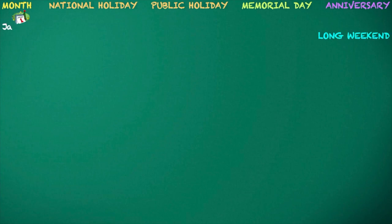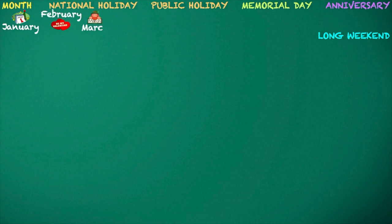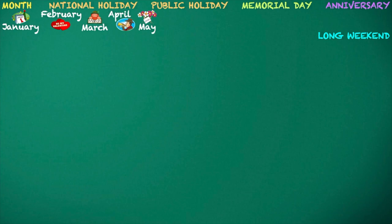January. New Year's Day. February. Valentine's Day. March. St. Patrick's Day. April. Anzac Day. May. Mother's Day. June. King's Birthday.